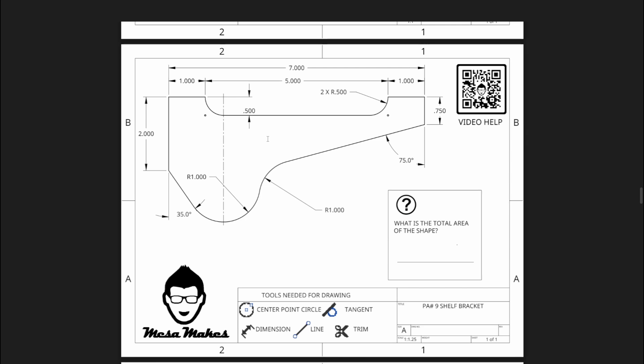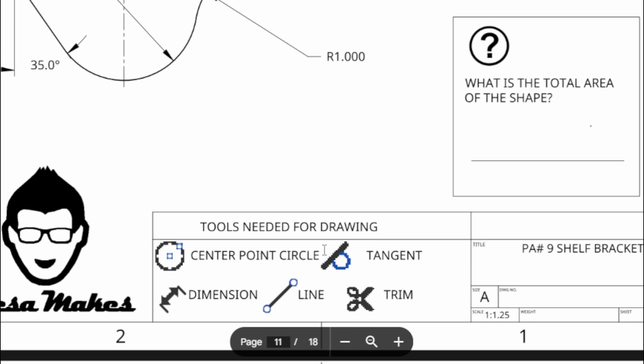Click the inside of the shape to get your area, and we'll talk about that when we get there a little bit further. Let's take a look at our tools we need: center point circle, tangent, dimension, line, and trim. Pretty similar to last week in terms of tools. Remember, we're leveling up each time we go.